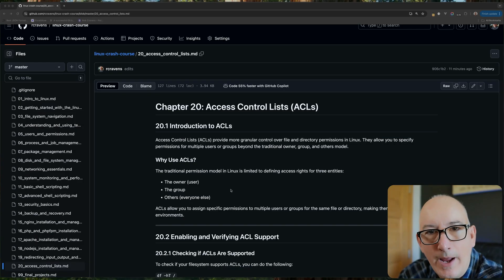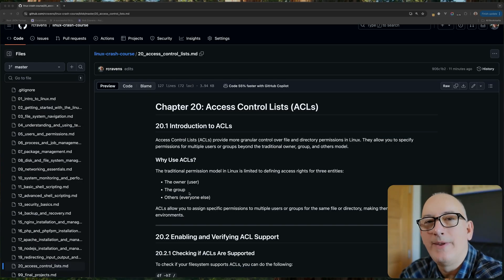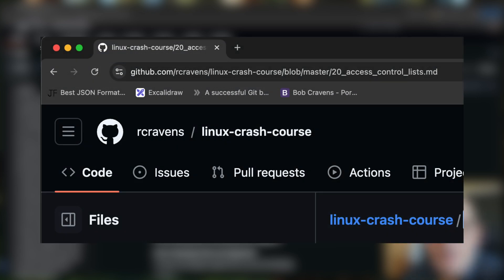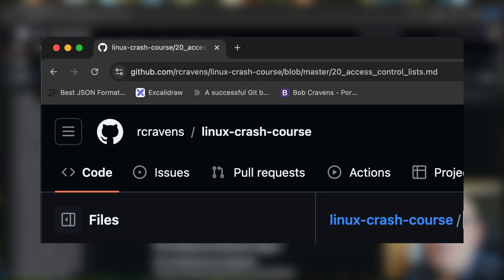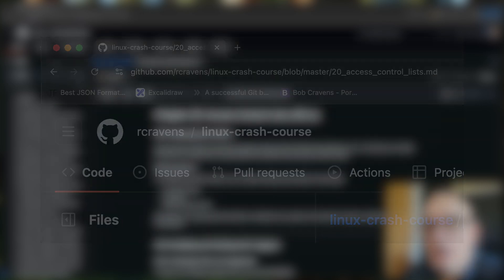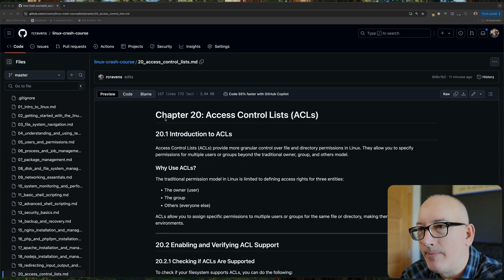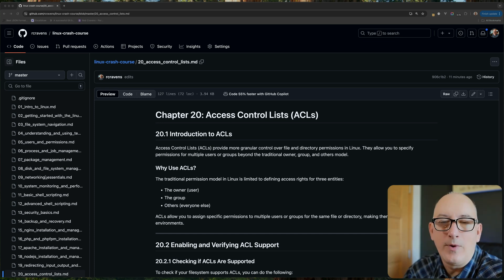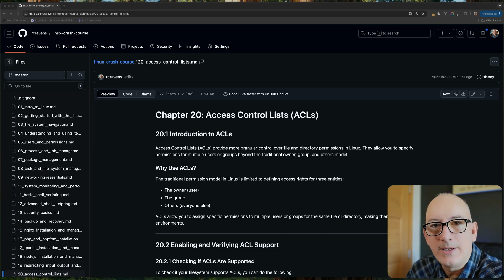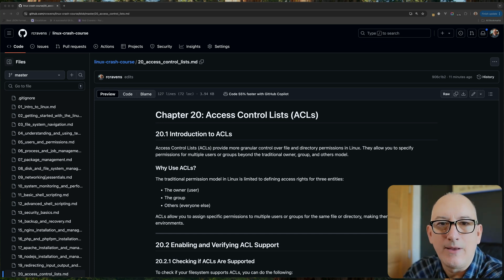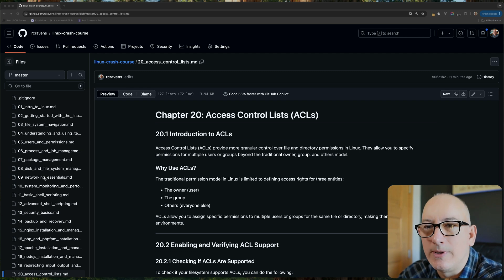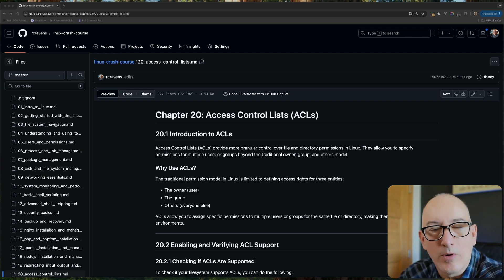Before we get started, just a reminder: all of this information is captured in the GitHub repo at rcraven/Linux-crash-course. This particular chapter we're covering is chapter 20, access control list. I'm going out of order just because sometimes I add new content and it's easier to add another chapter at the end, but the videos are going in an order of their own.